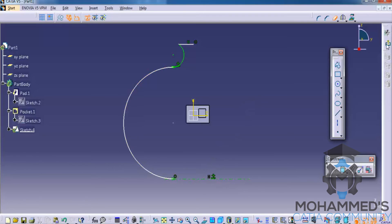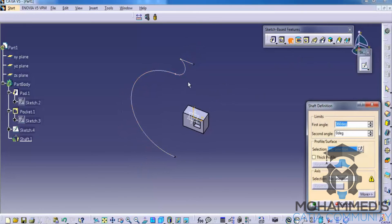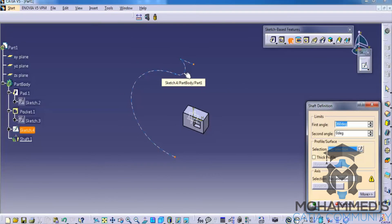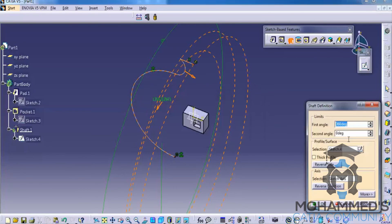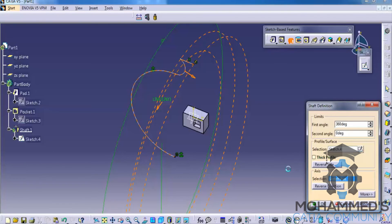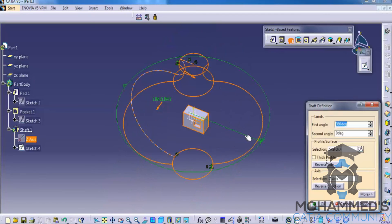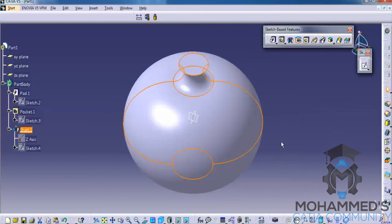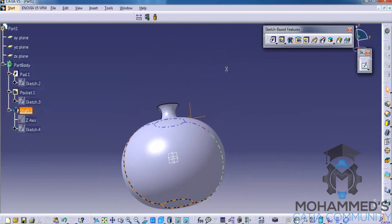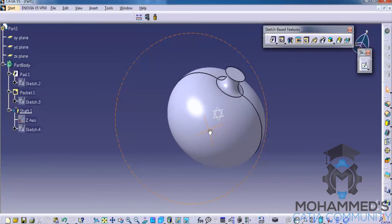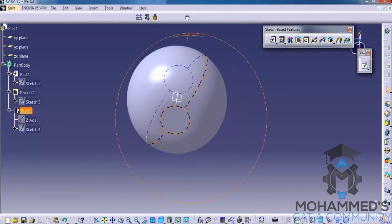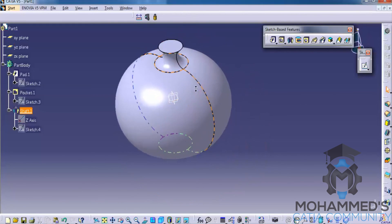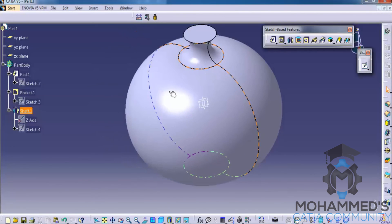So whatever it is, once you just exit the sketch, go for a shaft, select the sketch and then go for the axis as z-axis, you will be getting an object which revolves and creates, it just revolves the sketch we made.